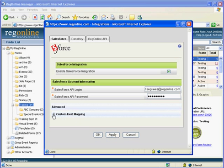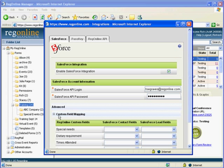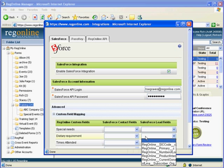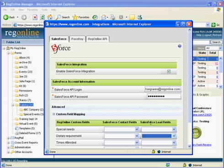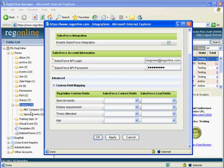Once that's done, you can map custom fields in your RegOnline event to various fields in your Salesforce account. For example, if you want the Dietary Requirement field to map to a particular field in your Salesforce leads, you can select that field here, and whenever you merge your information from RegOnline to Salesforce, that information in the Dietary Requirement will be populated into the field that you've selected.